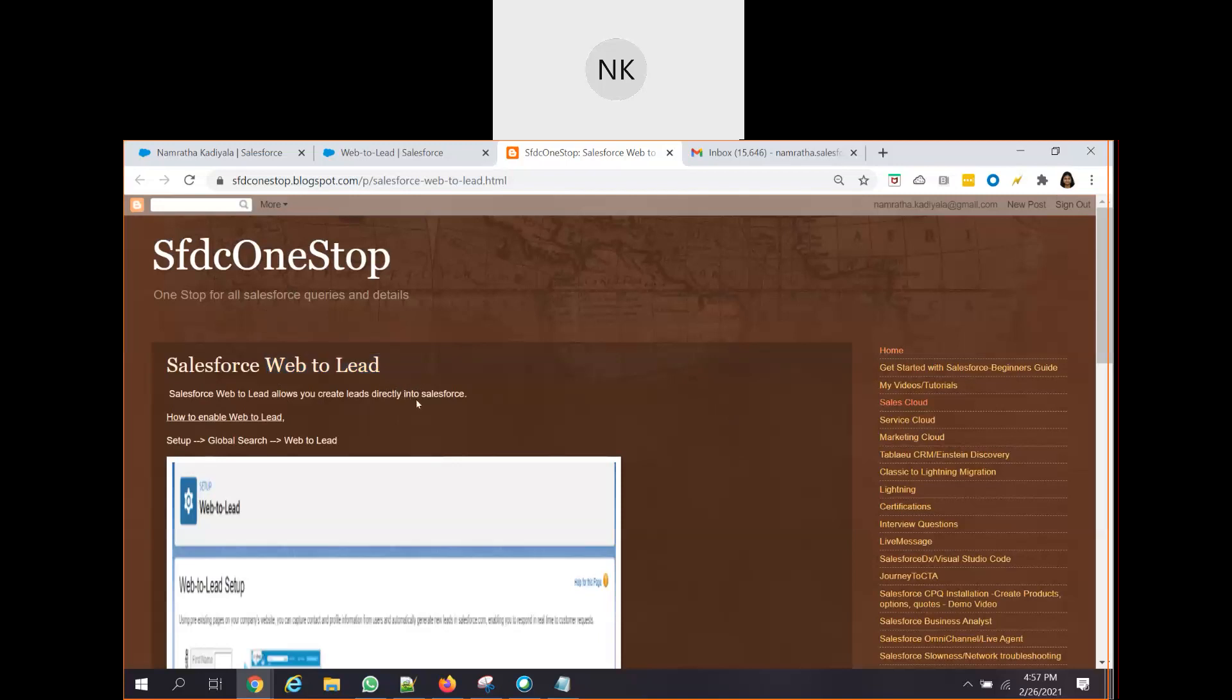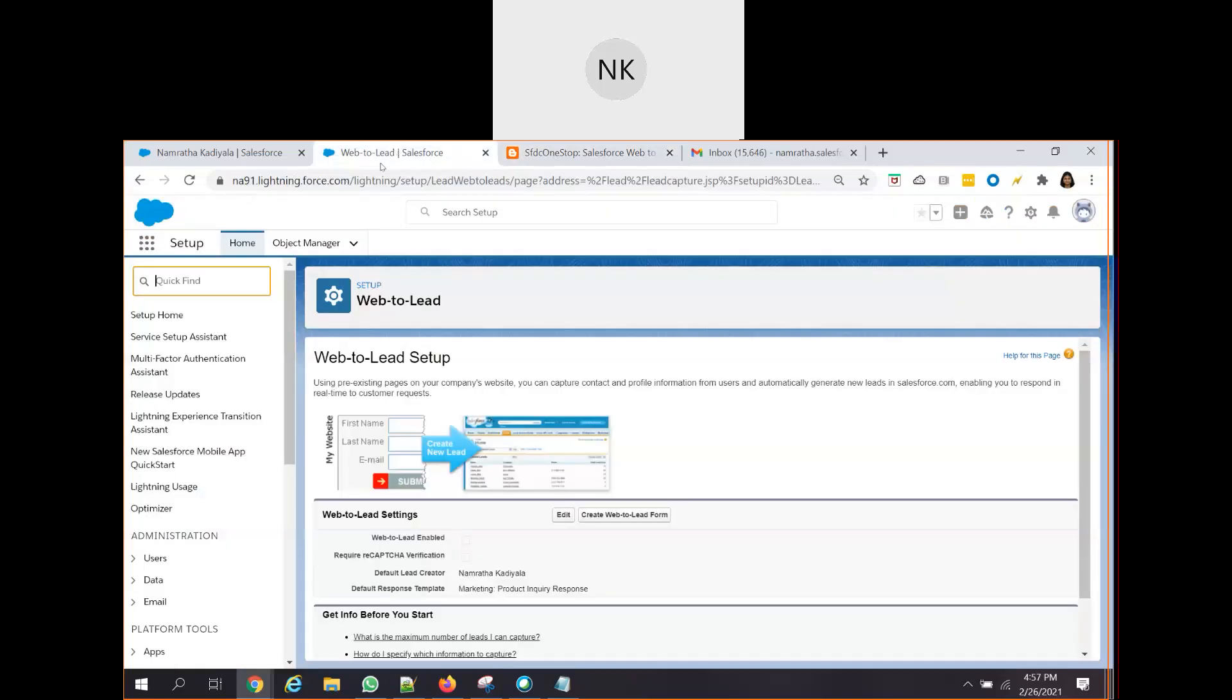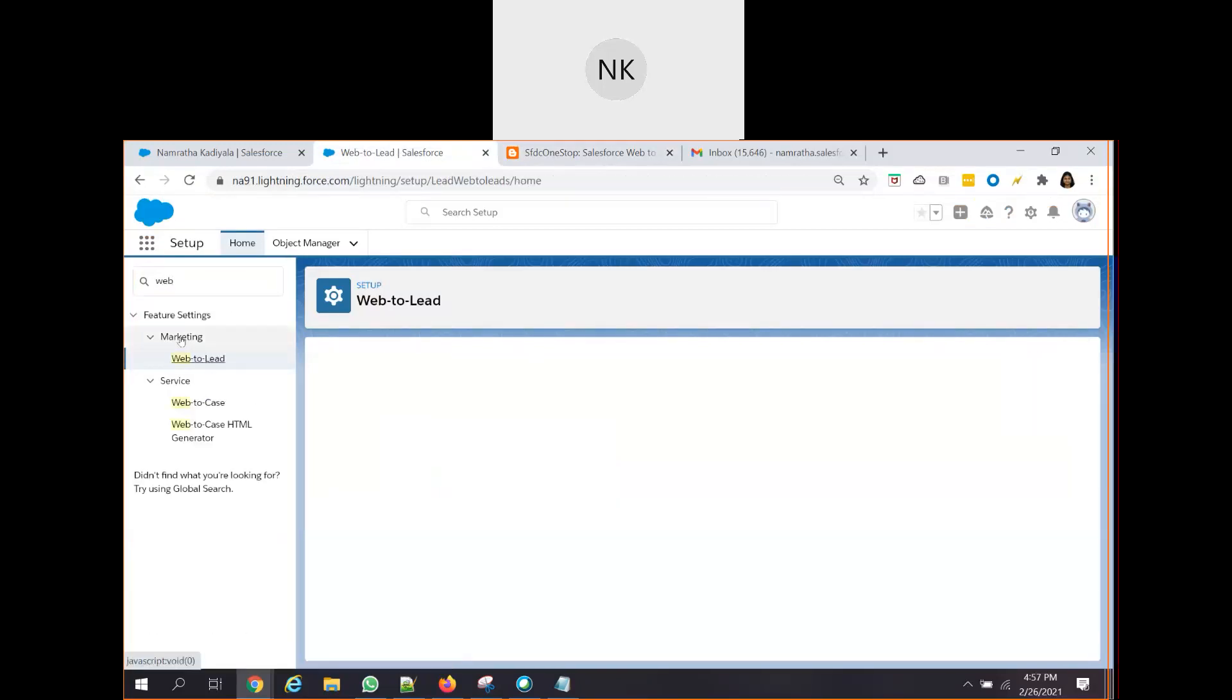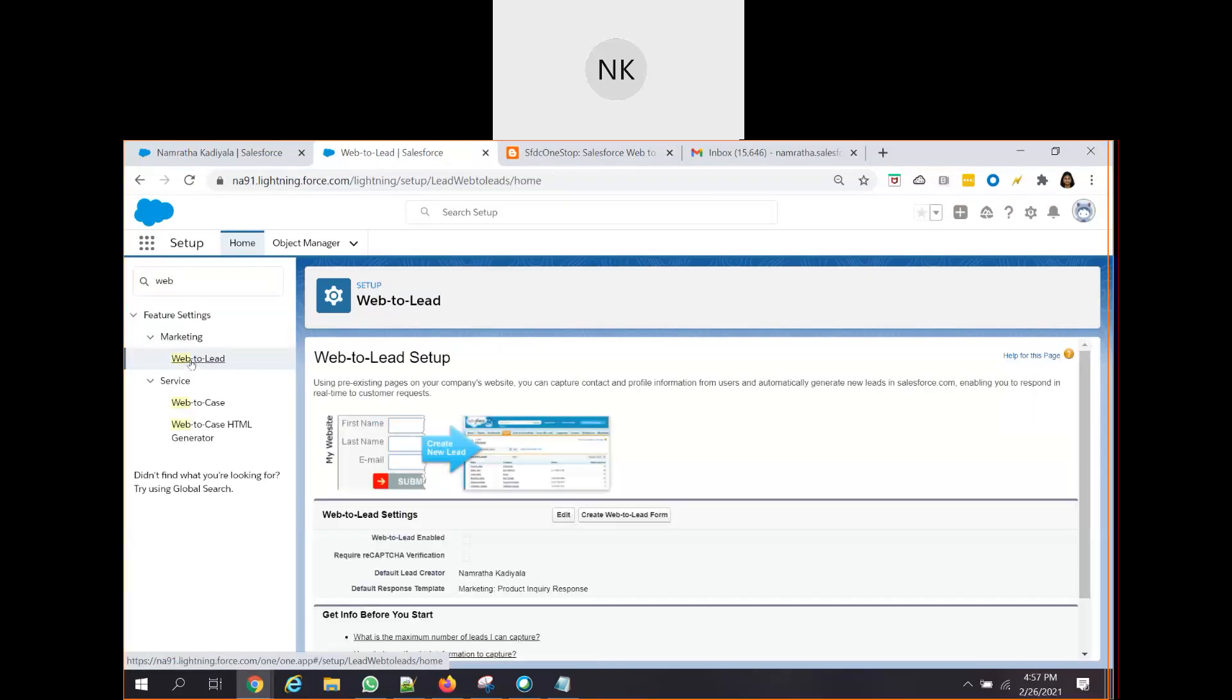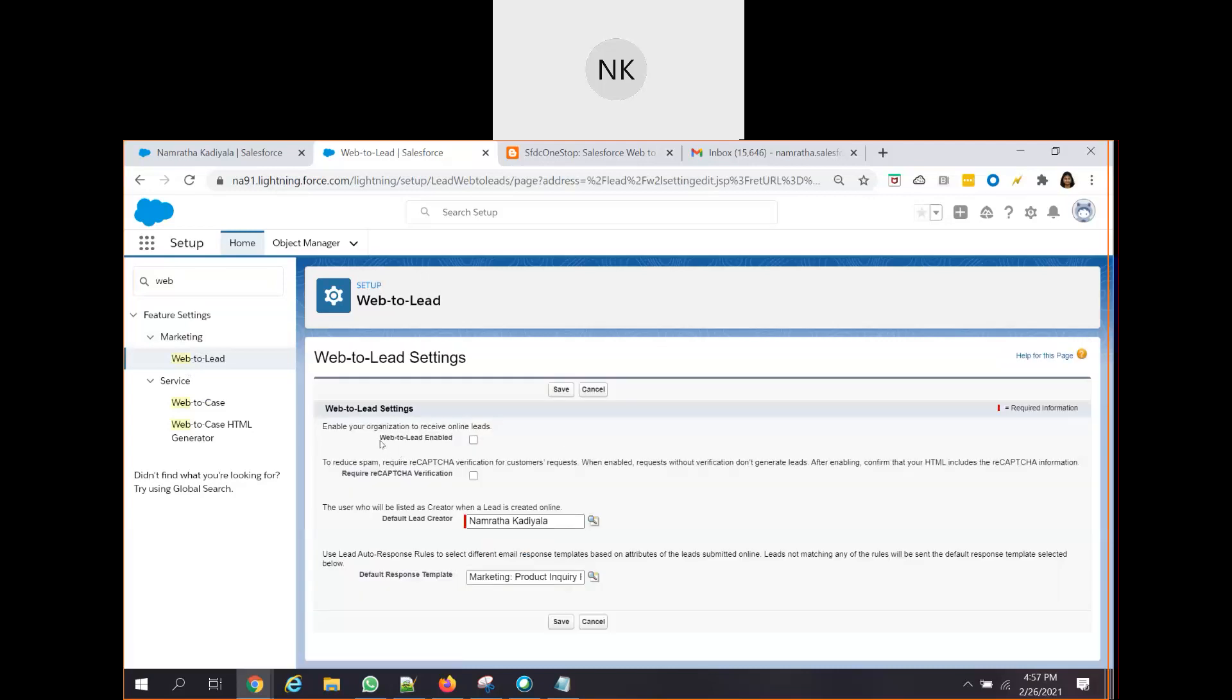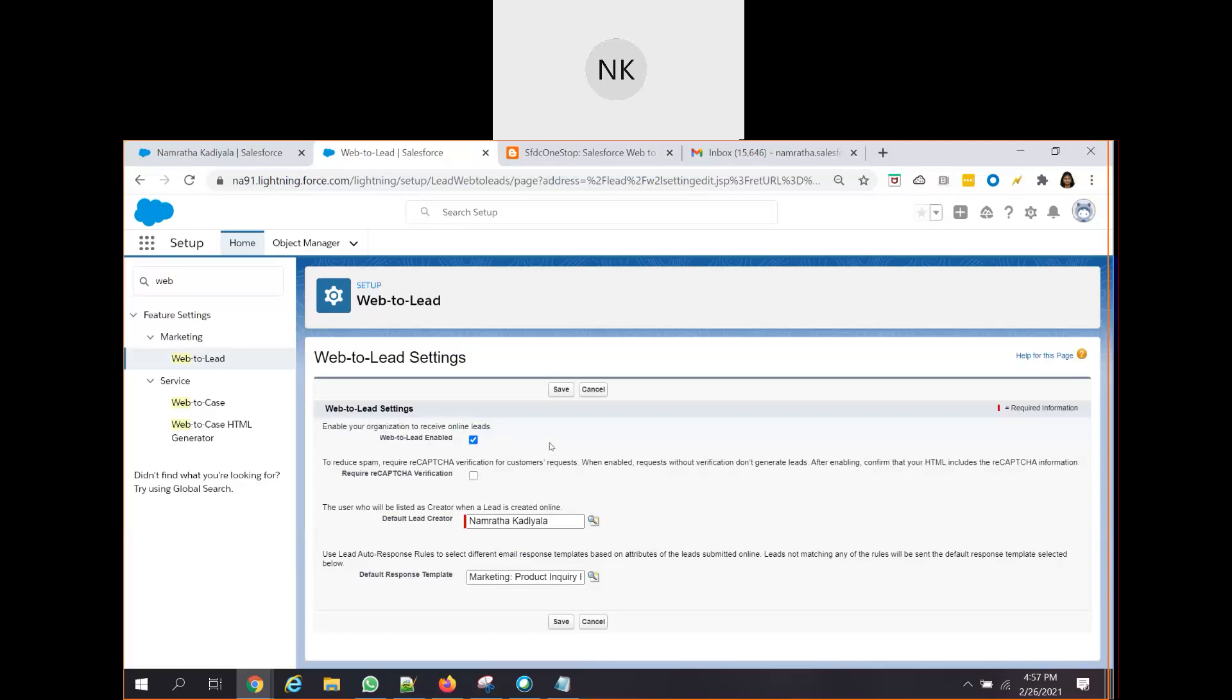Now, let us go into our Salesforce and try to enable Web2Lead. Login to our Salesforce Dev org and from the sales setup, search for web. Under the marketing, you see Web2Lead, click on edit and look for Web2Lead enable. This is something which is unchecked. So, in order to enable your organization to receive online leads, you have to ensure that you are checking this specific checkbox. So that is step one.